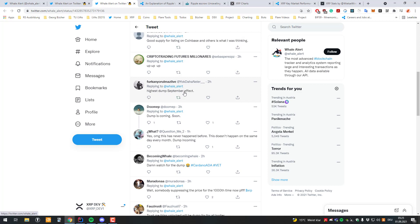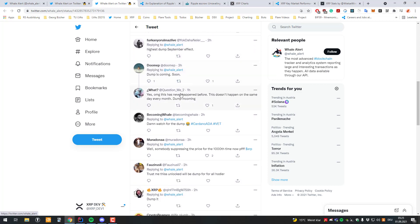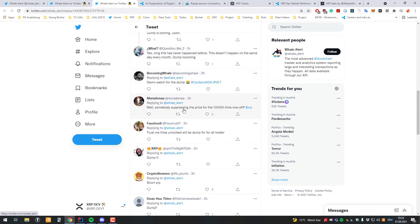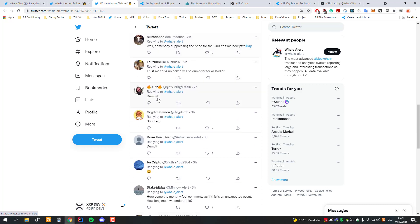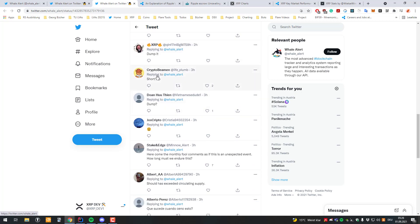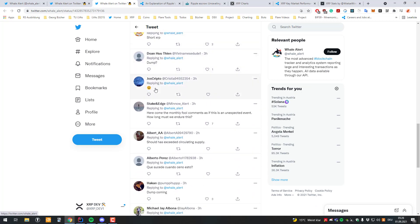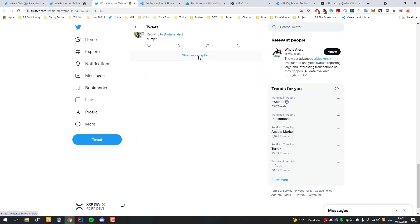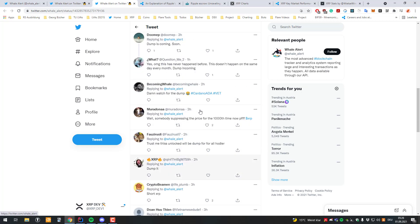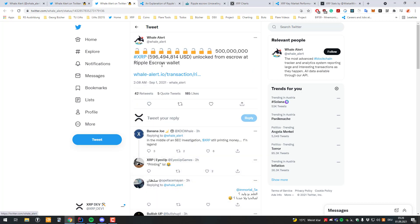Anything else going on here? Highest dump September effect. Yeah dump is coming soon. Somebody's suppressing the price. Okay yeah sure. So it also has nothing to do with price suppression. Dump it. Short XRP dump. Okay great. So I hope there's something to love here. Then thanks for watching and see you in the next video.